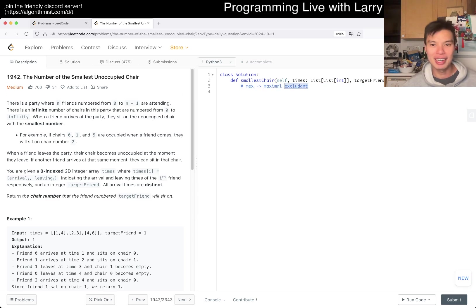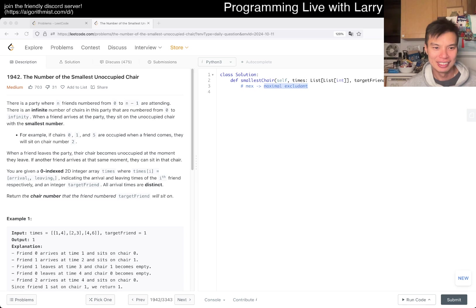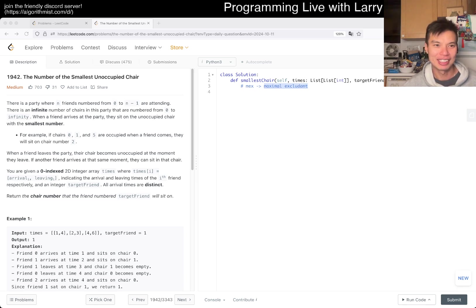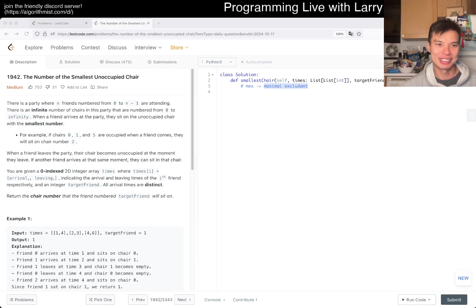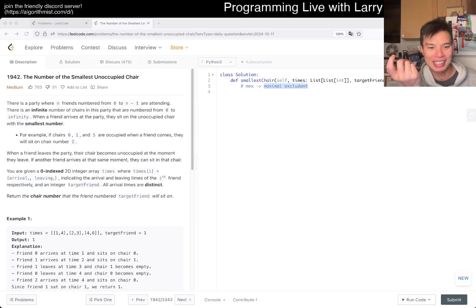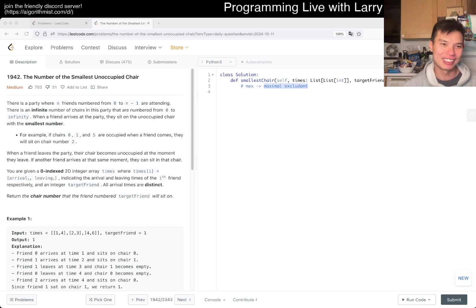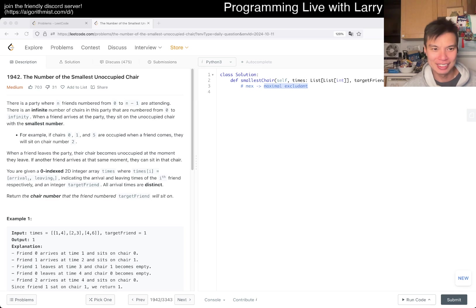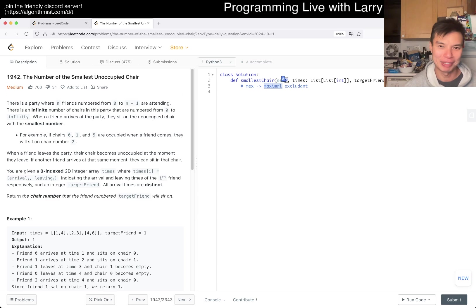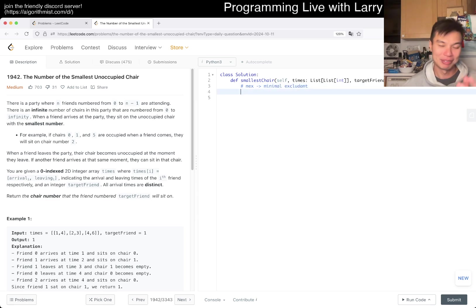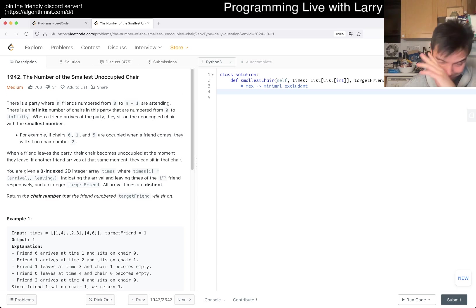But yeah, and you could maybe even ask chat GPT or something. Mex, thanks for Mexican, that's not what it means. In math, minimum excluded value? Oh, yeah, I don't know why I said maximum. But, alright. Well, it turns out, I don't know. I don't know why I said maximum, because it's minimal, right? Or minimum. Because we're looking for the smallest number. I don't know. Maybe I'm just a little bit shattered. But in any case, yeah.